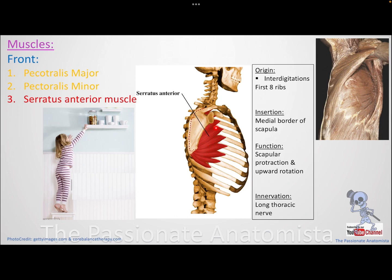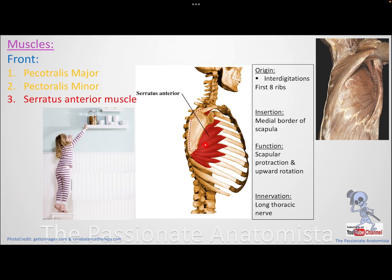In the front, we also have a muscle called serratus anterior. Serratus means it is serrated in nature — that zigzag-like appearance. It is formed by interdigitations from the first eight ribs, and gets attached to the medial border of the scapula.